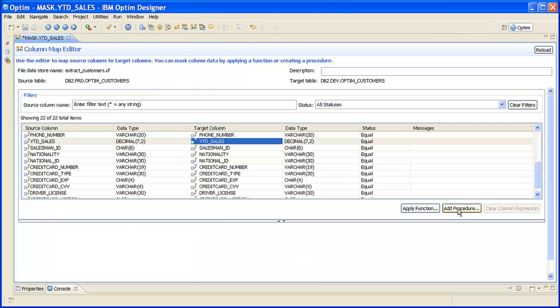In the ColumnMap Editor, scroll to the column you want to mask and select the column by clicking the name in the target column. Then click Add Procedure to open the script editor. In the example, we selected Year-to-Date Sales in the target column and then clicked Add Procedure.